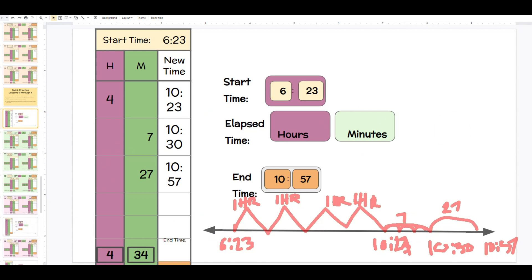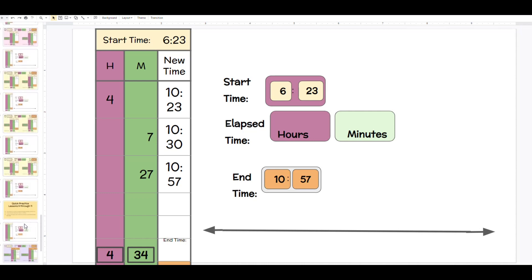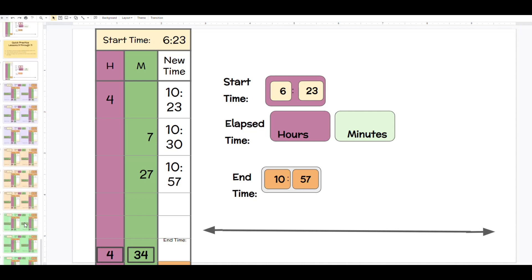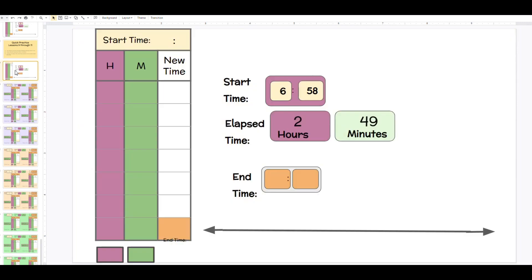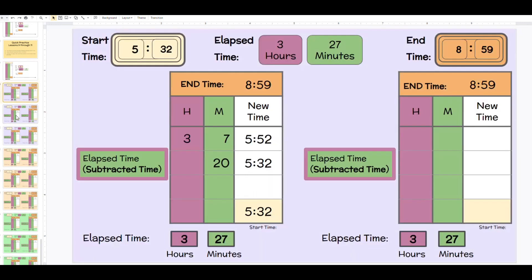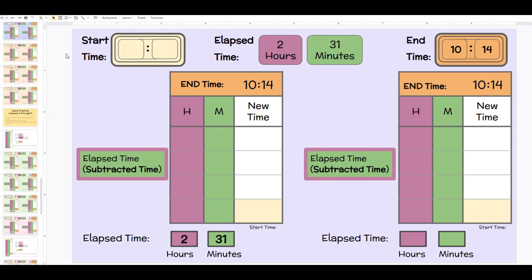You'll continue in that way, my friends, until you get all the way through the lessons. When you get to lesson nine, you have a starter slide and then three slides per day to help students get better at how they can track elapsed time.